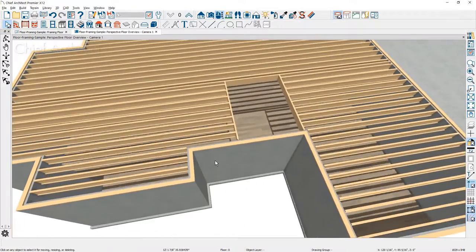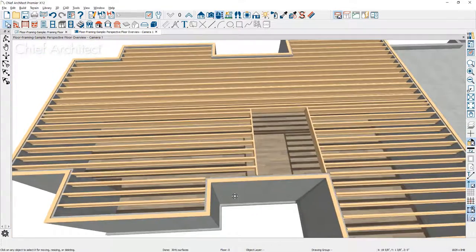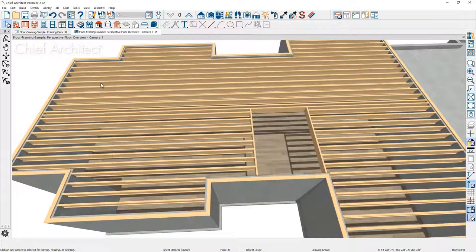Now the next thing I'm going to do is mix up some of the framing and change the joist direction in some cases. I want the joist direction in the middle of the structure to go up and down. Off to the left-hand side and to the right-hand side, I want it to go in the same parallel direction. I'm going to begin the process by going back into the floor plan view and drawing a wall across this area.